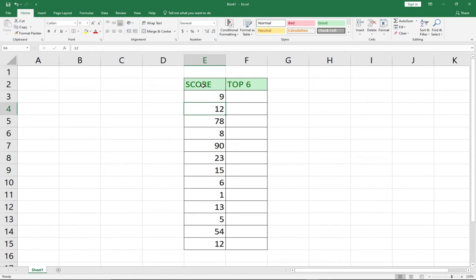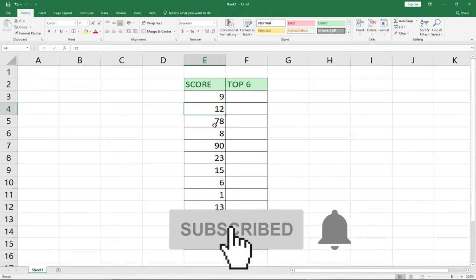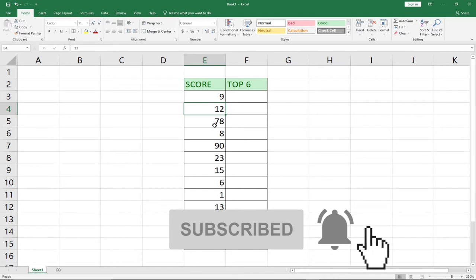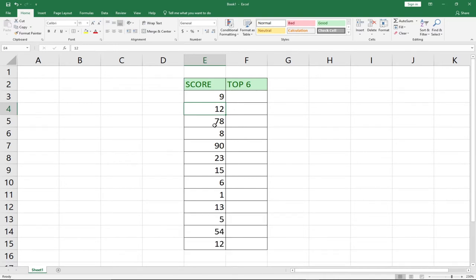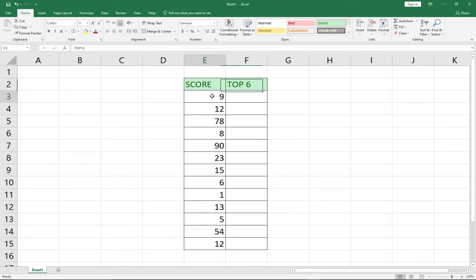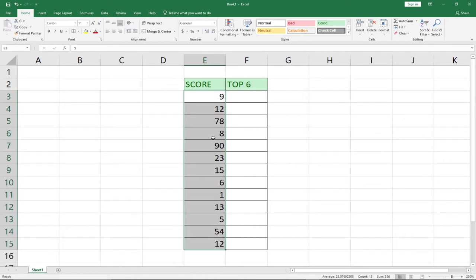So I have a product here. Let's say we have a score and we want to sum up our top performing products. You can use this method to get a total for maybe the top 6 performing products for a particular duration or a year. So if you want to get the top performing products in this list — the top 6 — you can easily use the SUMPRODUCT function to do that.